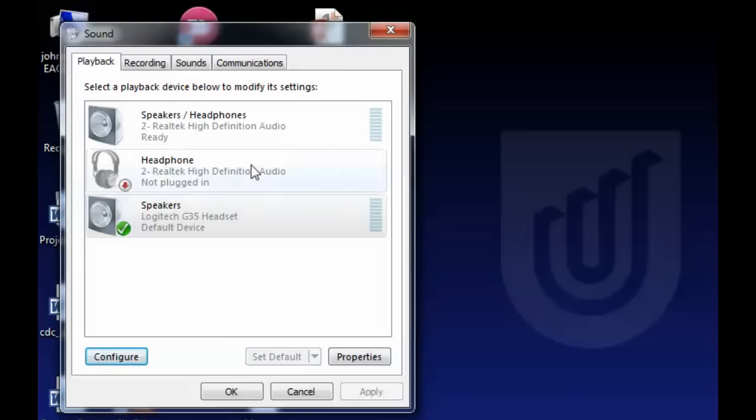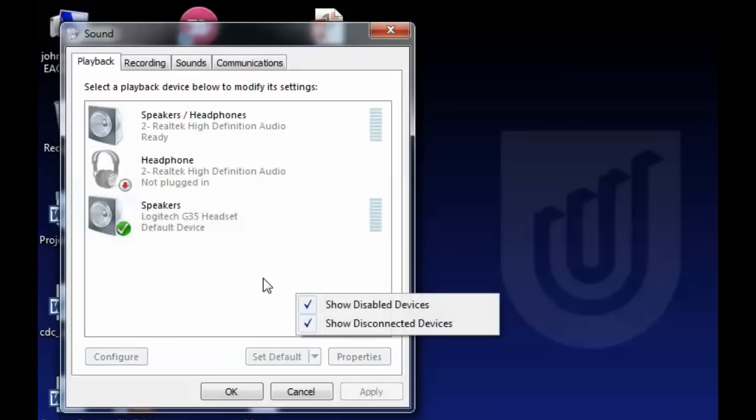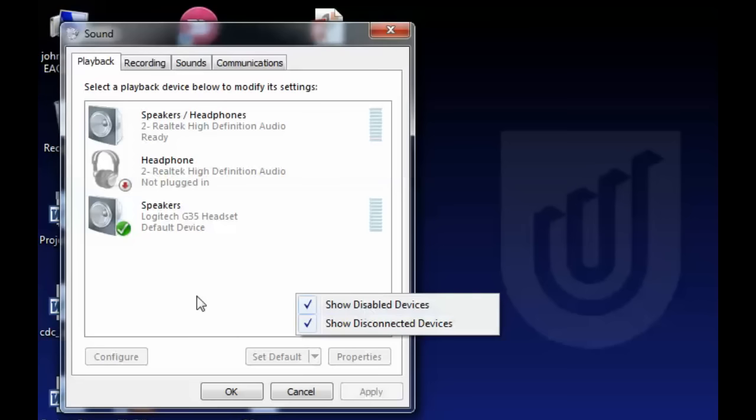But before you do that, you want to right-click in the blank area and ensure you've got both Show Disabled Devices and Show Disconnected Devices on, so that you'll be able to re-enable the device when you want to use it.